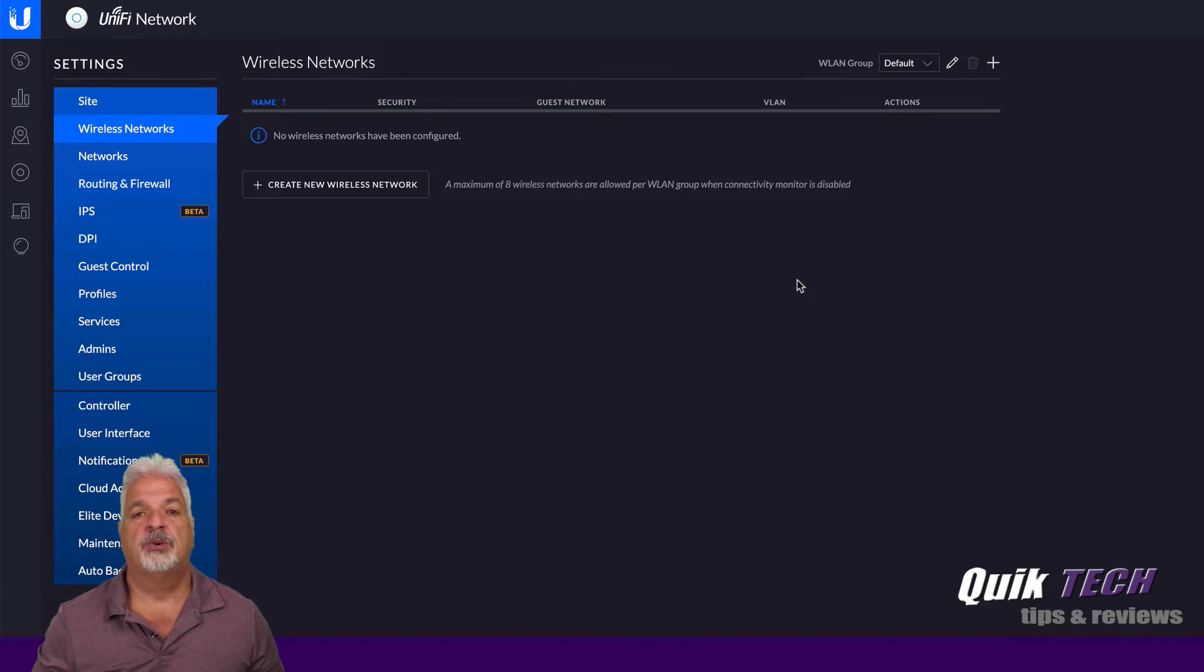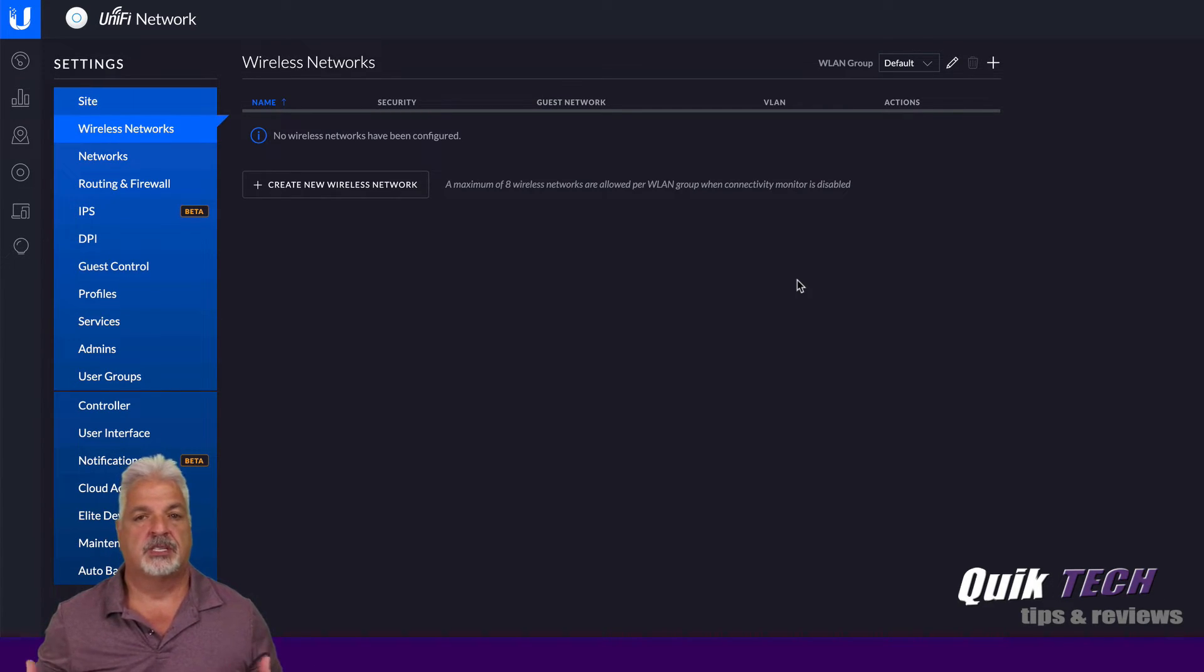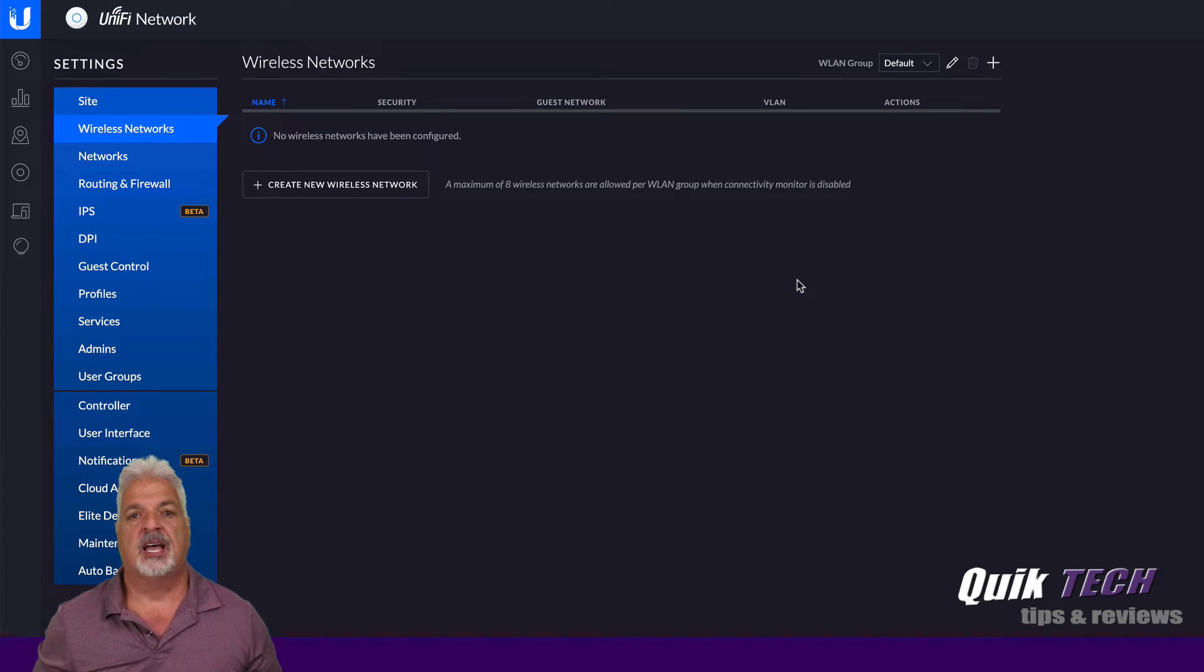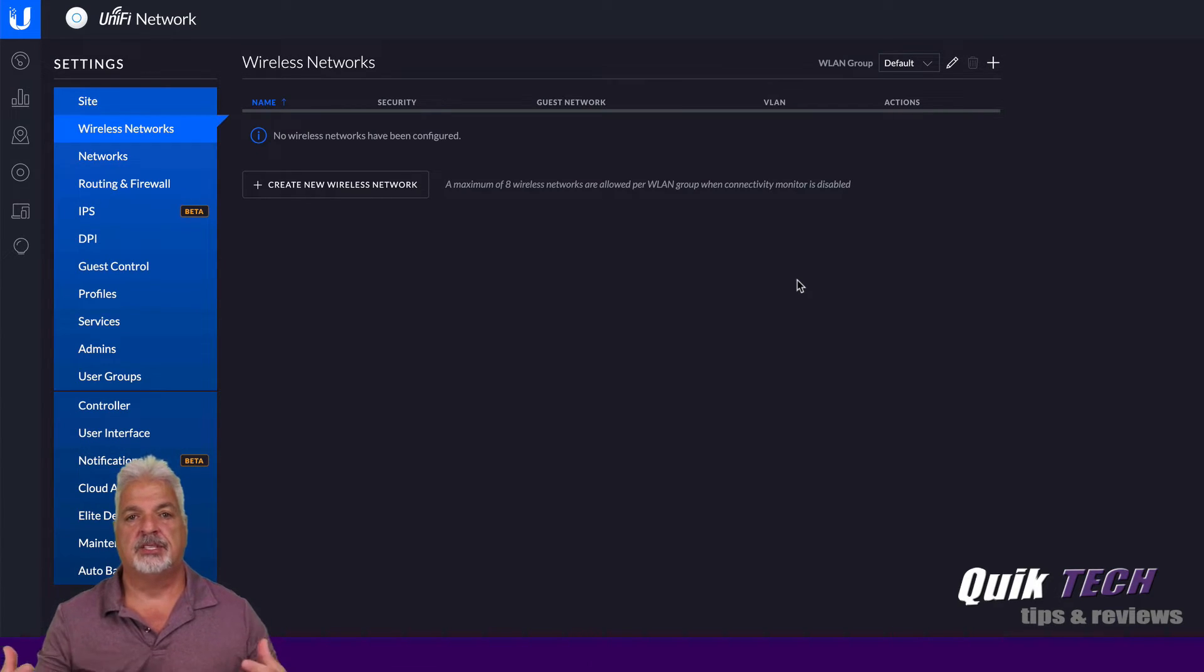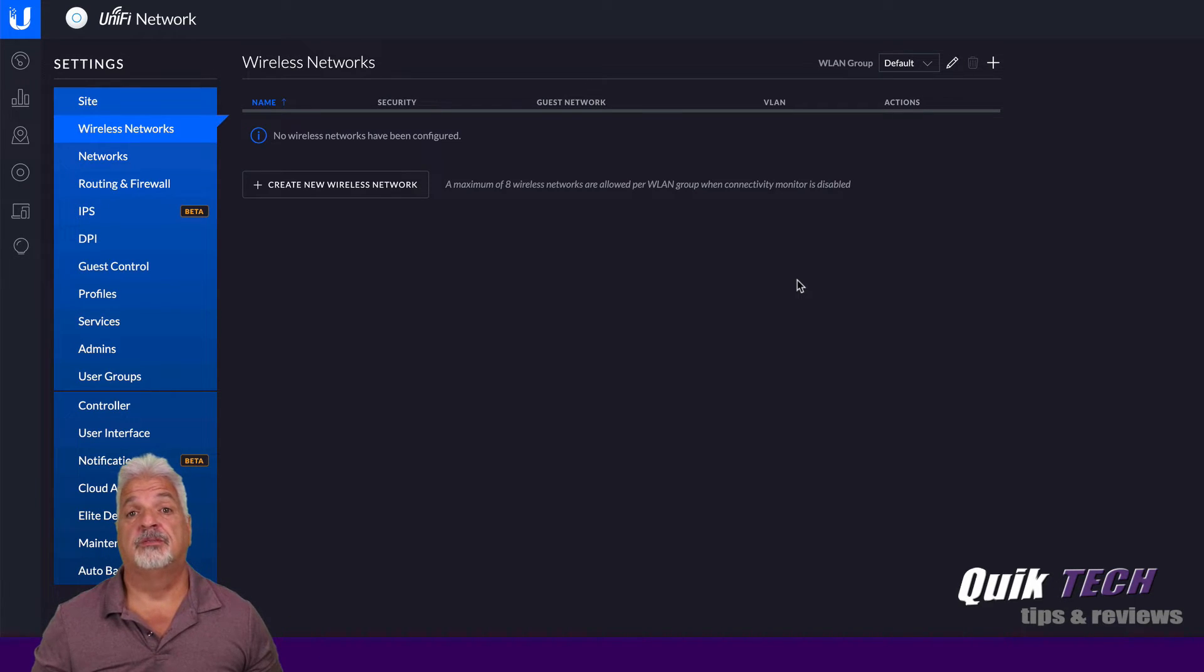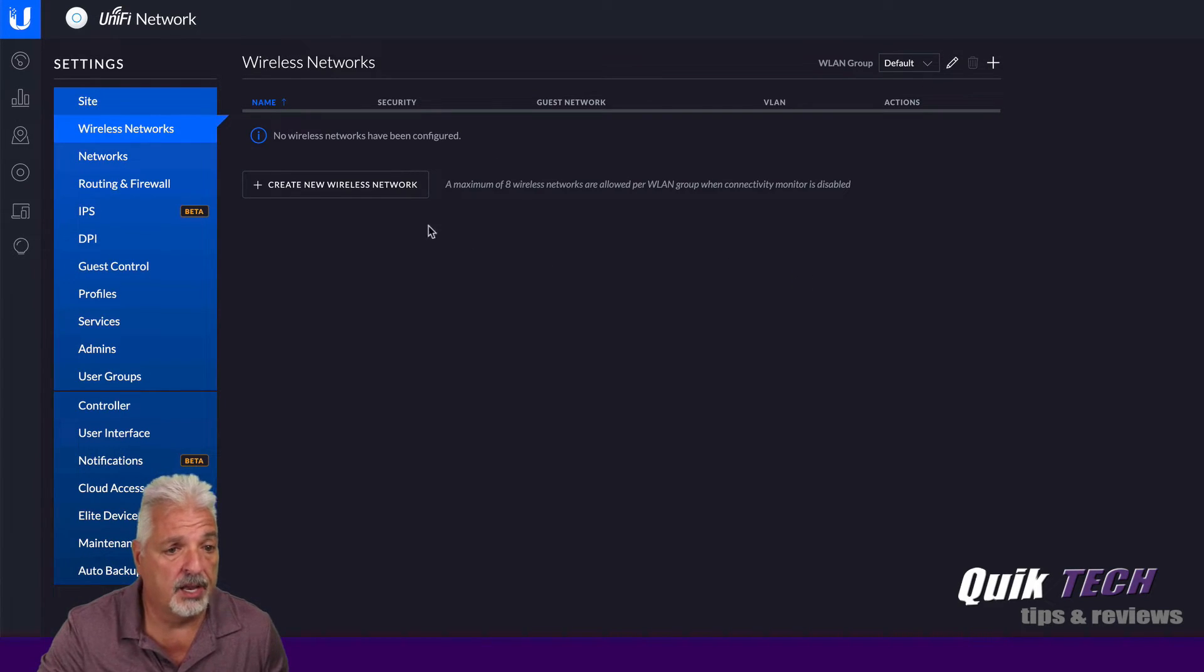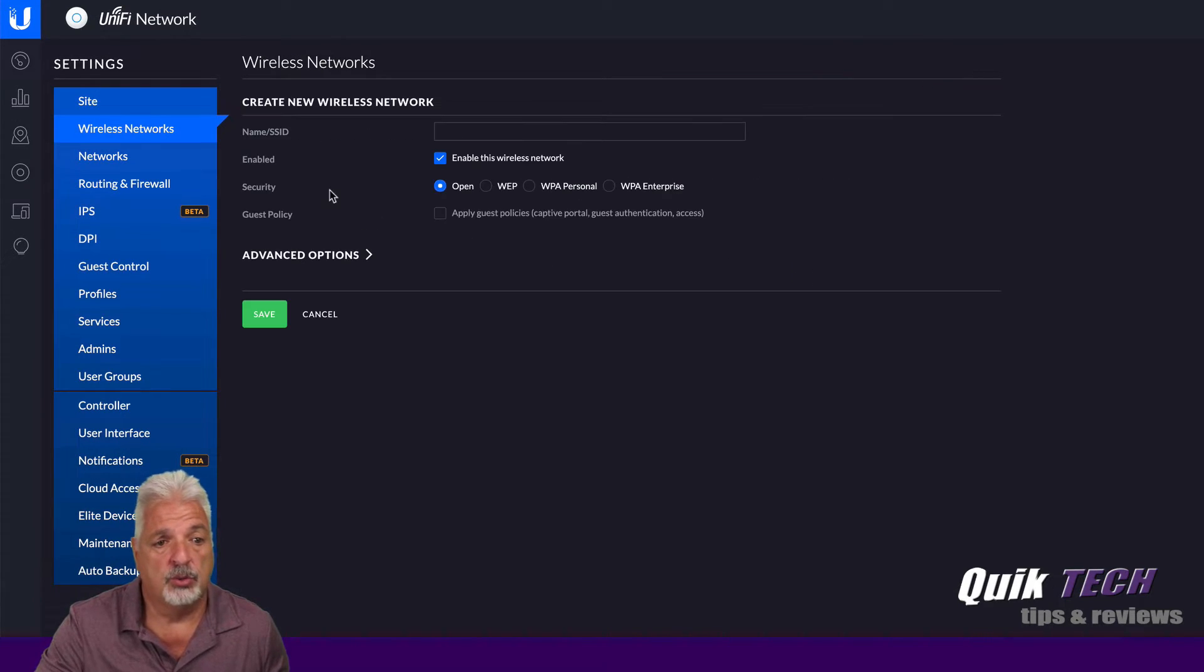This way, by doing that, any devices and special kinds of setups like Sonos players and things like that that have already been connected to their network should automatically connect when we set up the UniFi Wi-Fi. So that being said, I'm going to click on create new wireless network.